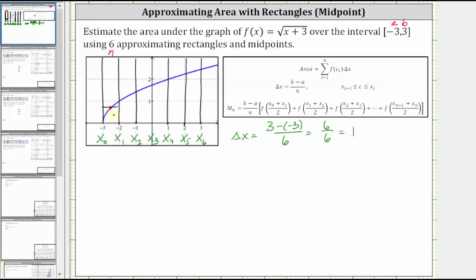Let's also give the area of this rectangle using function notation. M sub six — the area of this first rectangle — equals the width times the height, which is one times f of negative 2.5. For the next sub-interval, the x value in the middle of negative two and negative one is negative 1.5. F of negative 1.5 is the height of the second rectangle. The area of the second rectangle equals a width of one times f of negative 1.5.